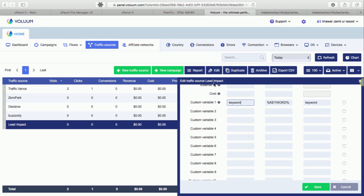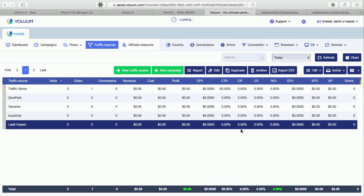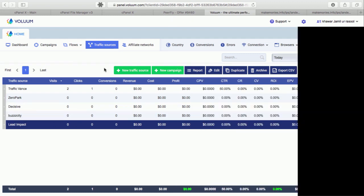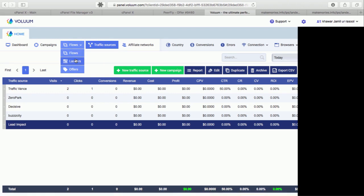This is only for Lead Impact. For Traffic Vans source, you just need to type keywords here. Okay, so once we have our traffic source, the next thing is to add our offer.